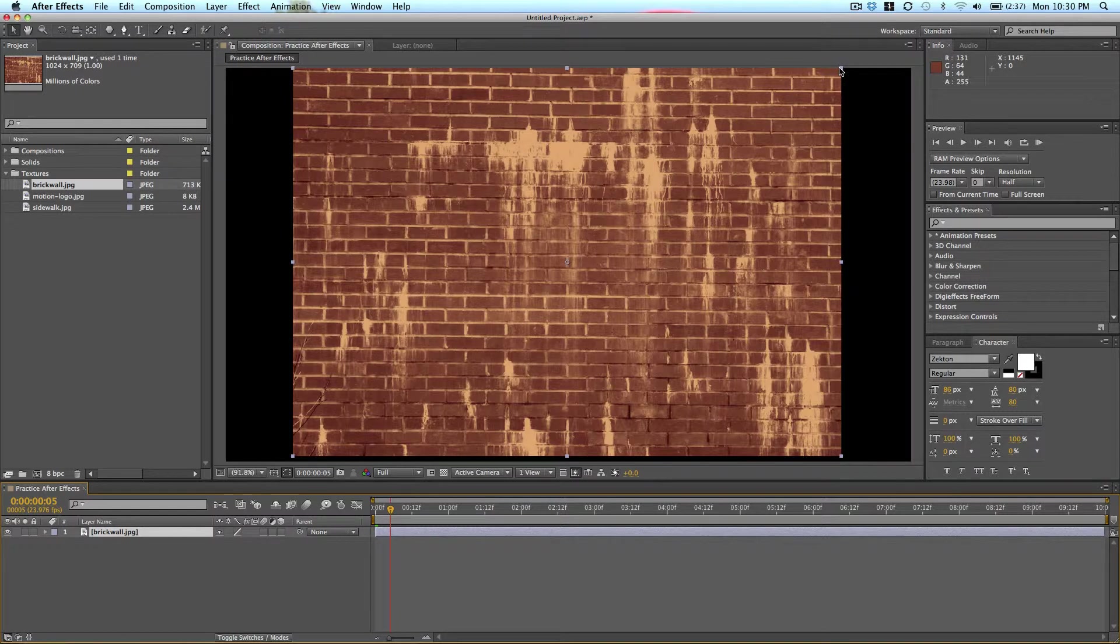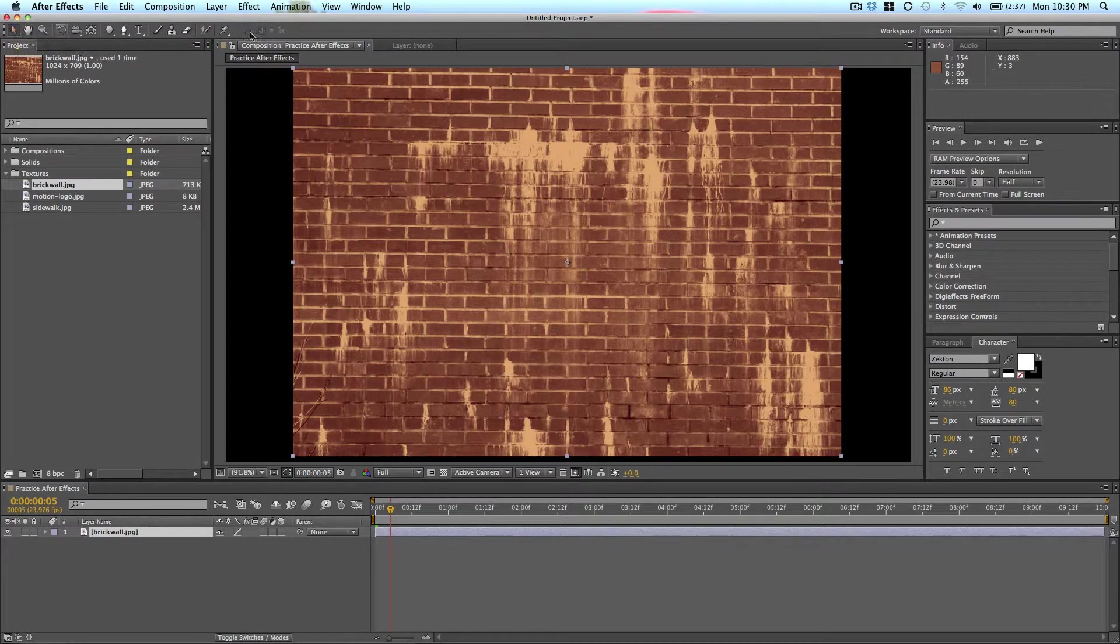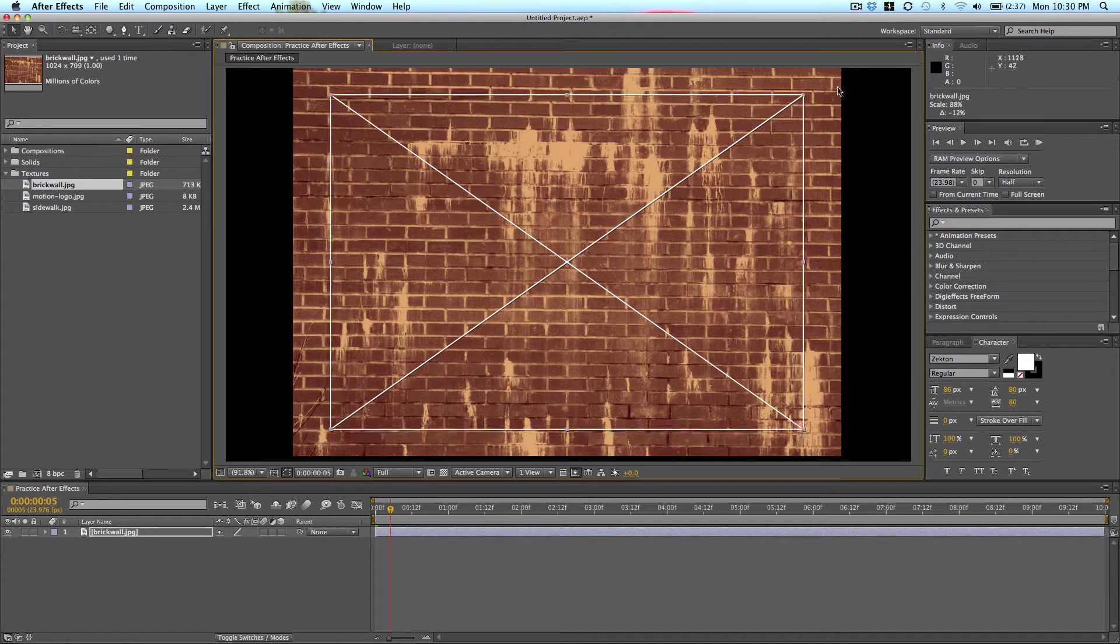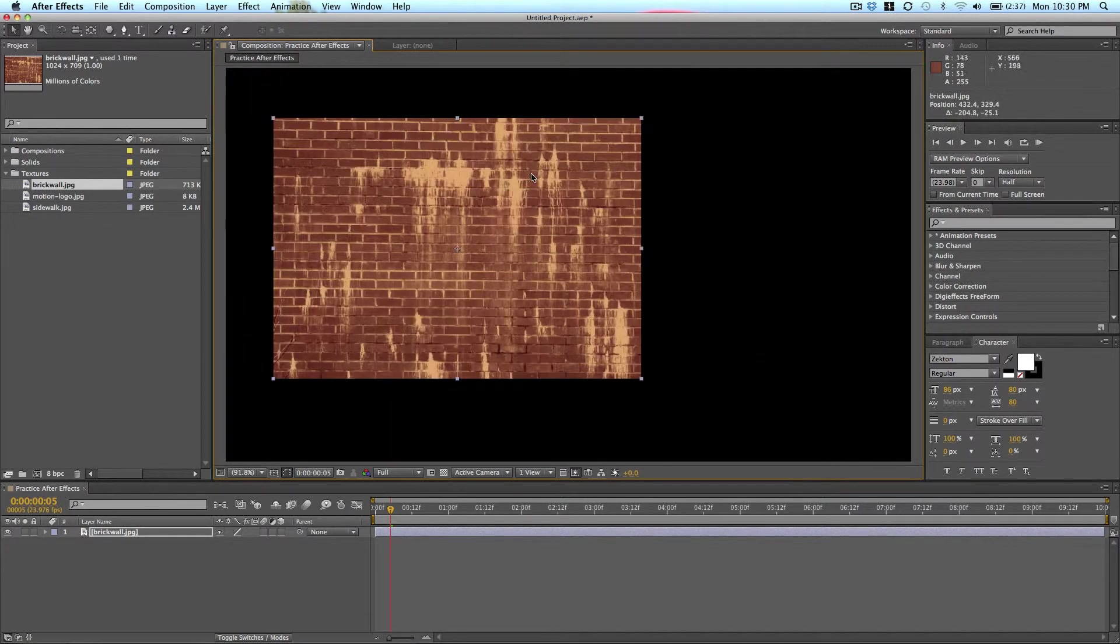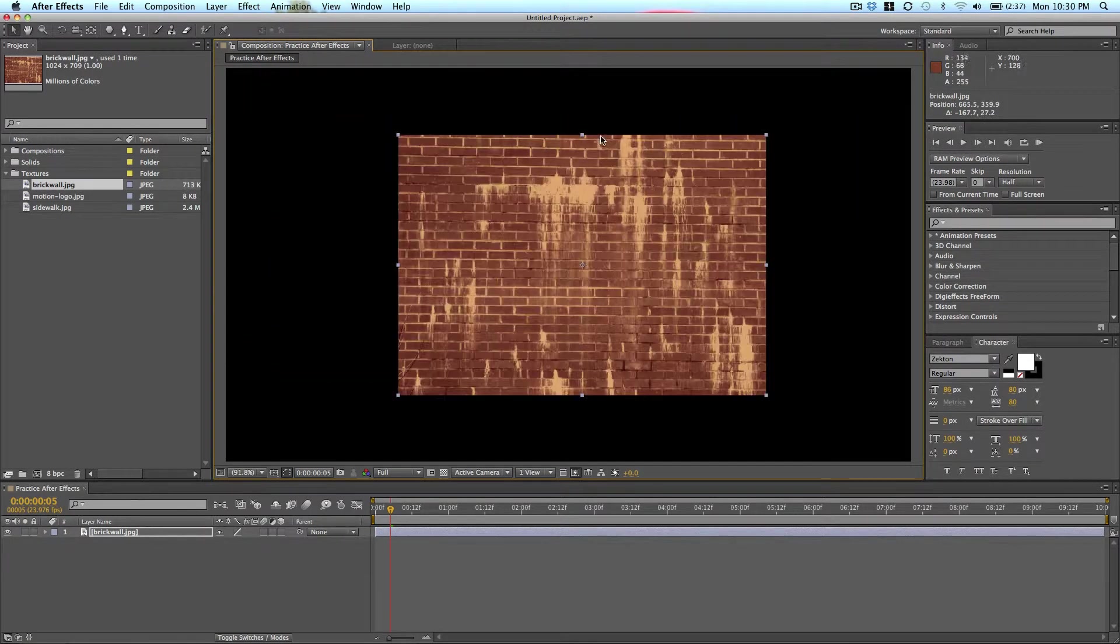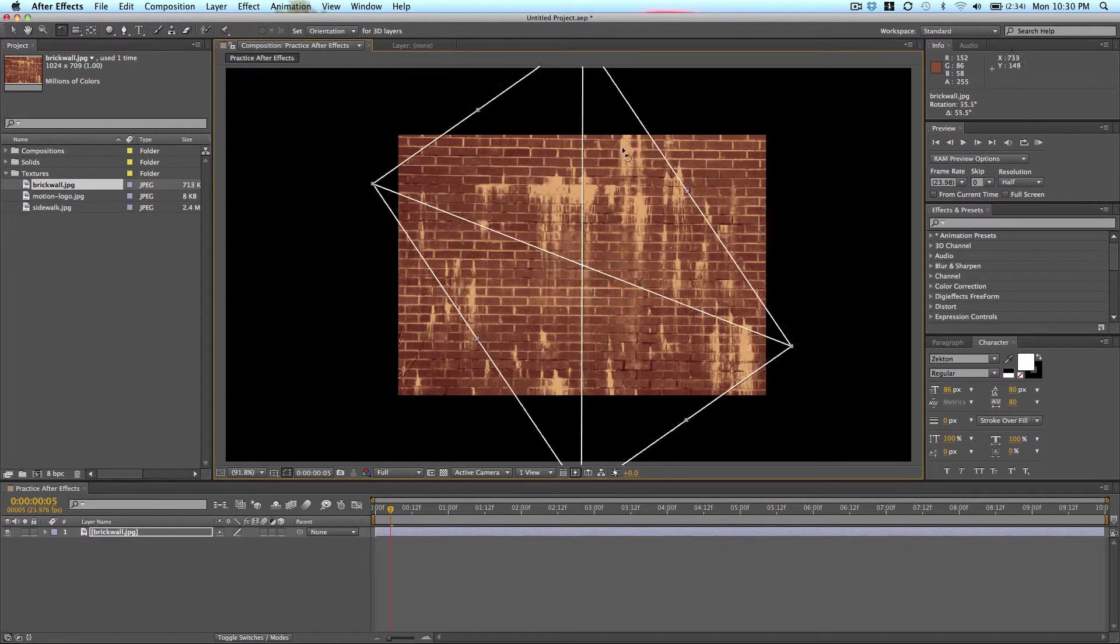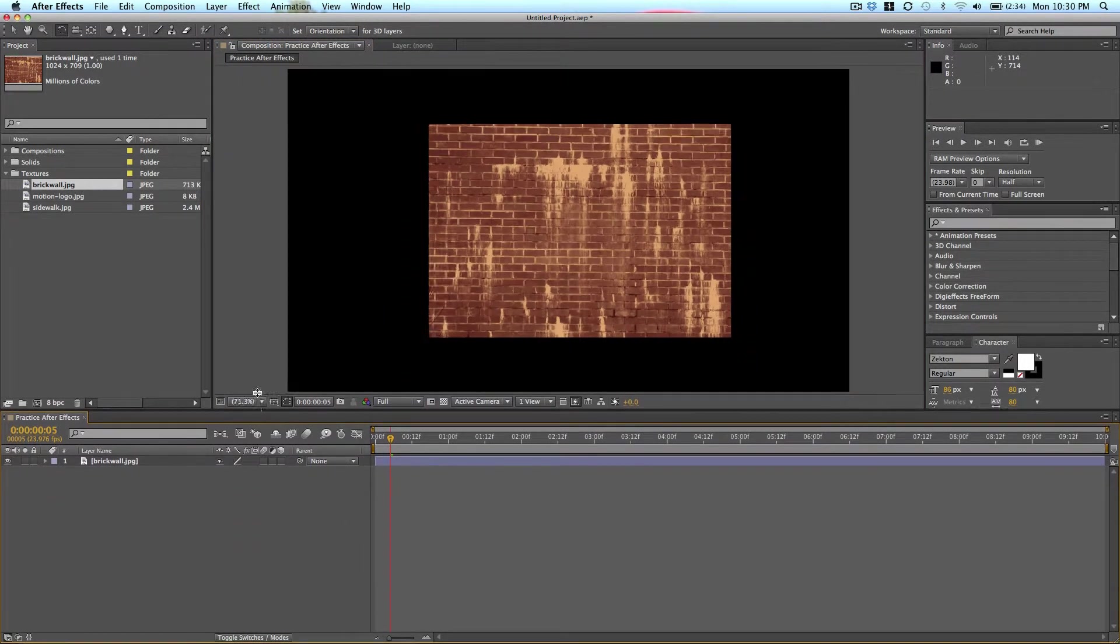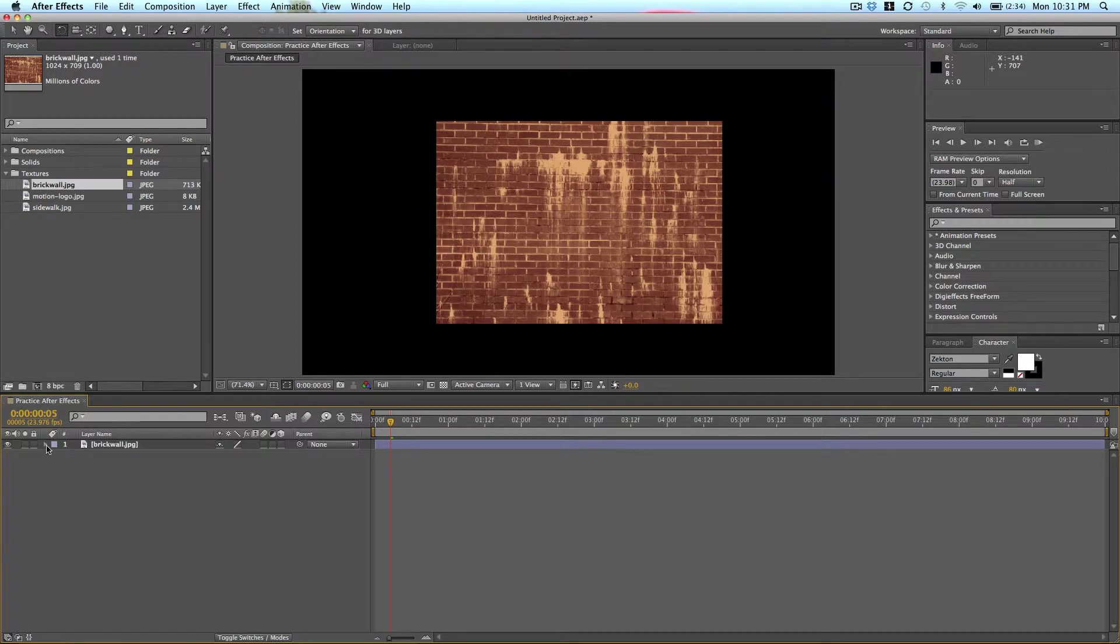And so the basic edits: with your pointer tool or your selection tool you can change the size of it, you can move it around, you can rotate it with the rotate tool. And then the last basic thing is opacity. But another way to get to all of these editing options is on the timeline. And in the next lesson we're going to go over more about all these different things.